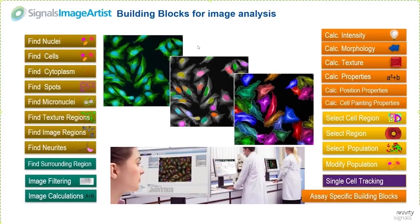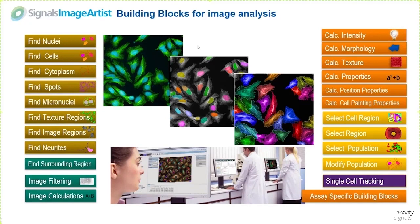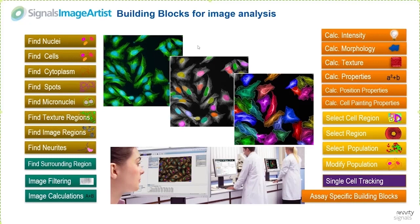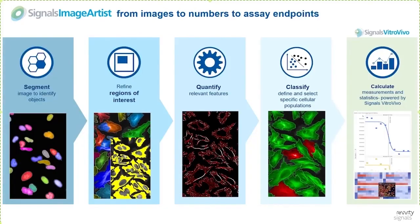The image analysis itself, the translation of images into numbers, uses so-called building blocks which are small scripts covering specific parts of an analysis pipeline, like finding nuclei, removing border touching objects, or finally calculating intensity, morphology or texture parameters. All these building blocks can be mixed and matched to build an analysis pipeline.